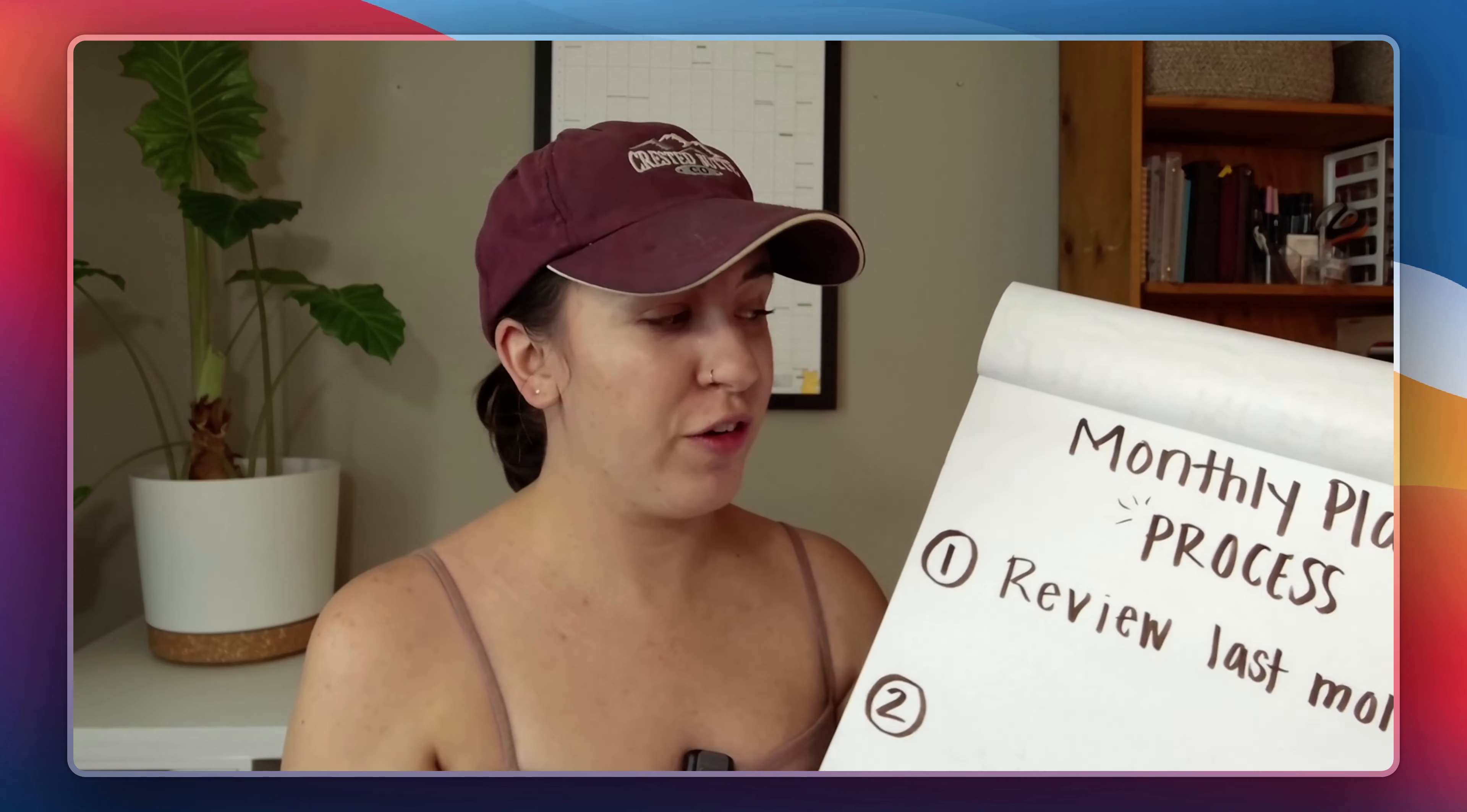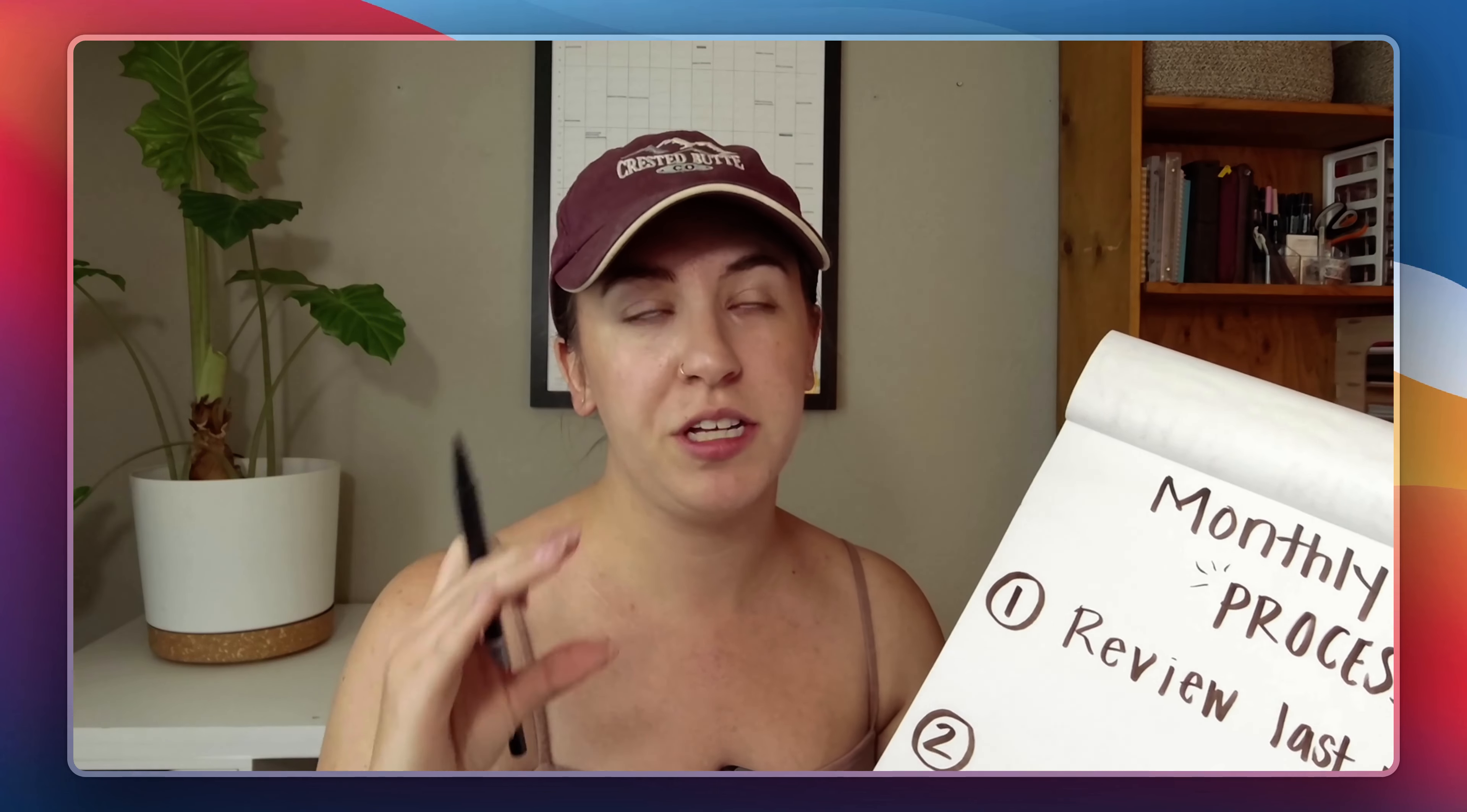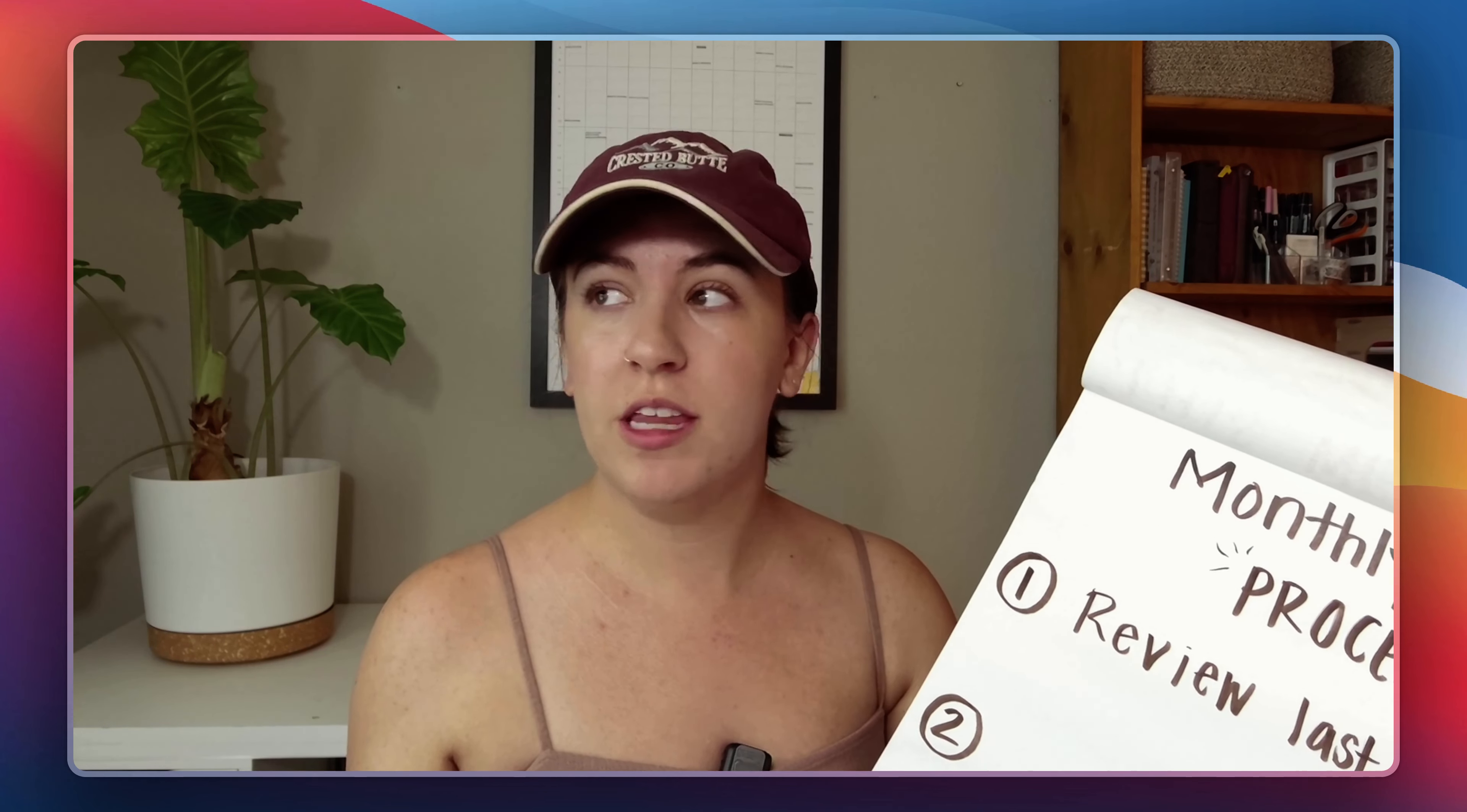Okay so step number two after you've already reviewed everything is to set new goals for the month. I like to set quarterly goals and yearly goals so this is a great chance for me to take those yearly goals and break them down into smaller ones for the month specifically. But even if you don't do this you can have smaller monthly goals so it's really up to you.